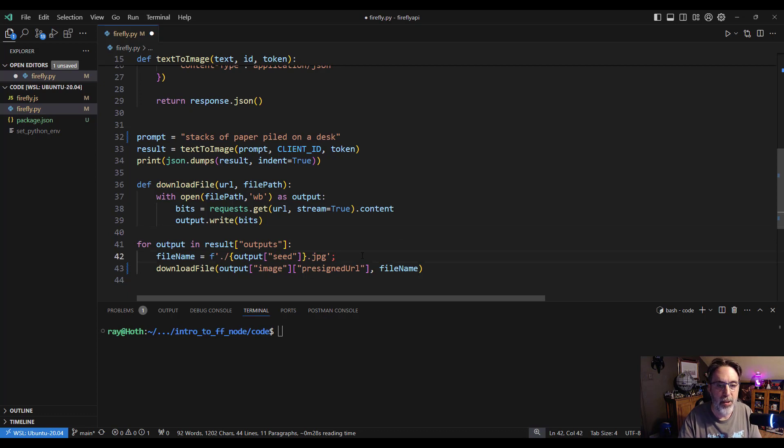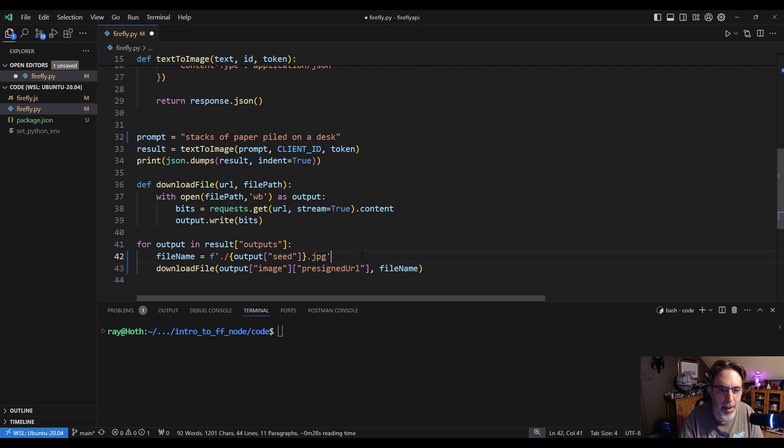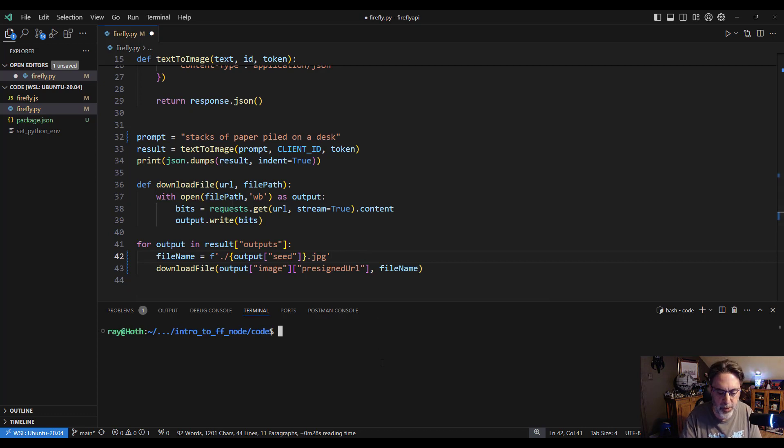So let's take a look at that. I'm a Node.js developer, so I sometimes add semicolons when I don't need them. I apologize. Let's run this: python3 firefly.py.